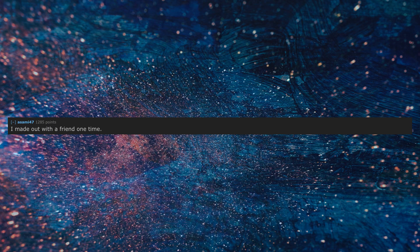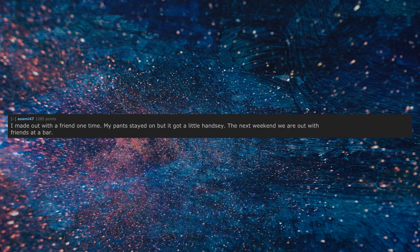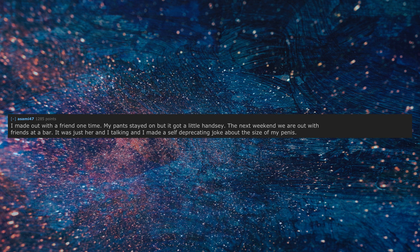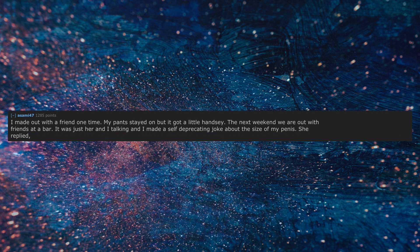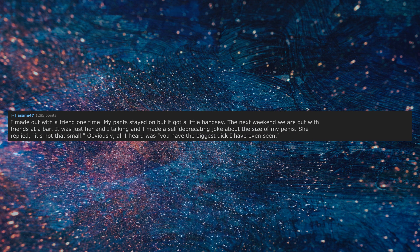I made out with a friend one time, my pants stayed on but it got a little handsy. The next weekend we are out with friends at a bar. It was just her and I talking and I made a self-deprecating joke about the size of my penis. She replied, it's not that small. Obviously, all I heard was you have the biggest dick I have even seen. Touch my arm lol.